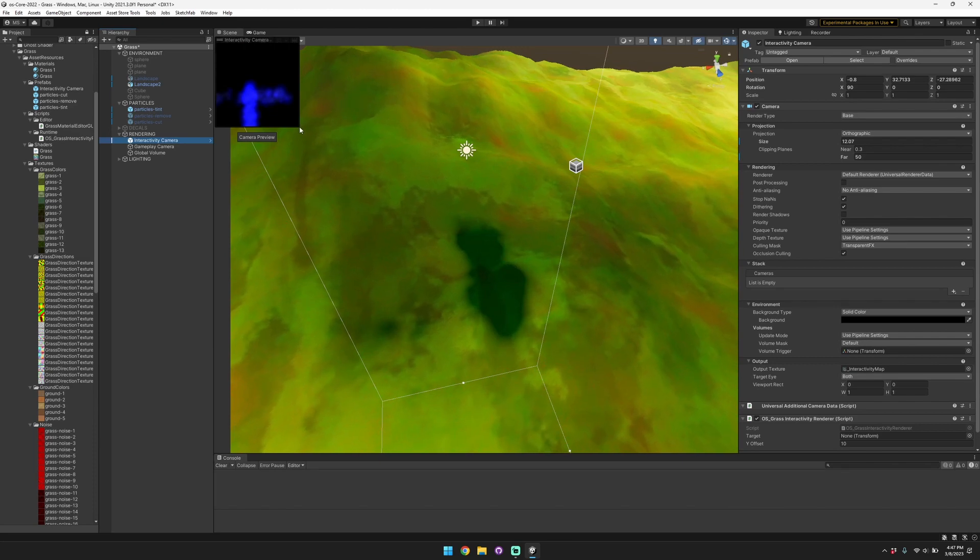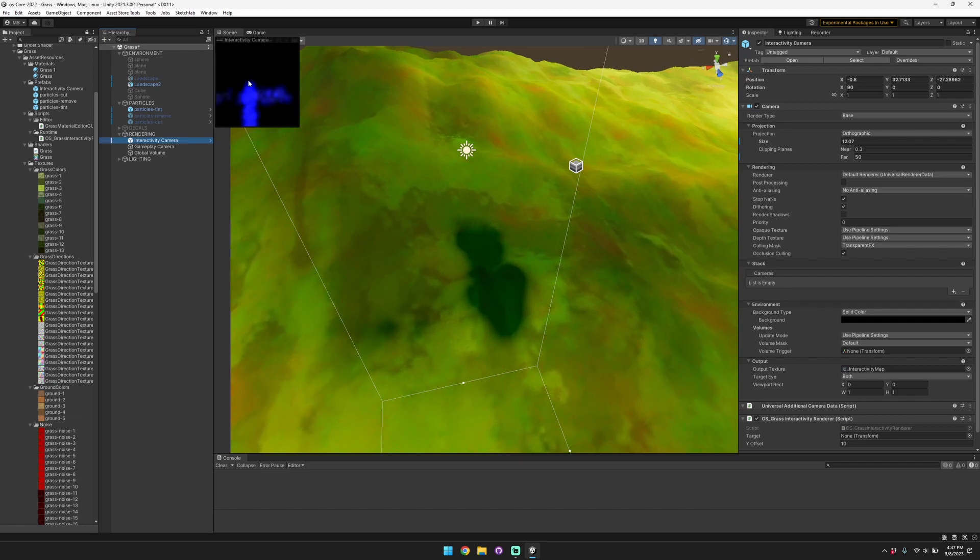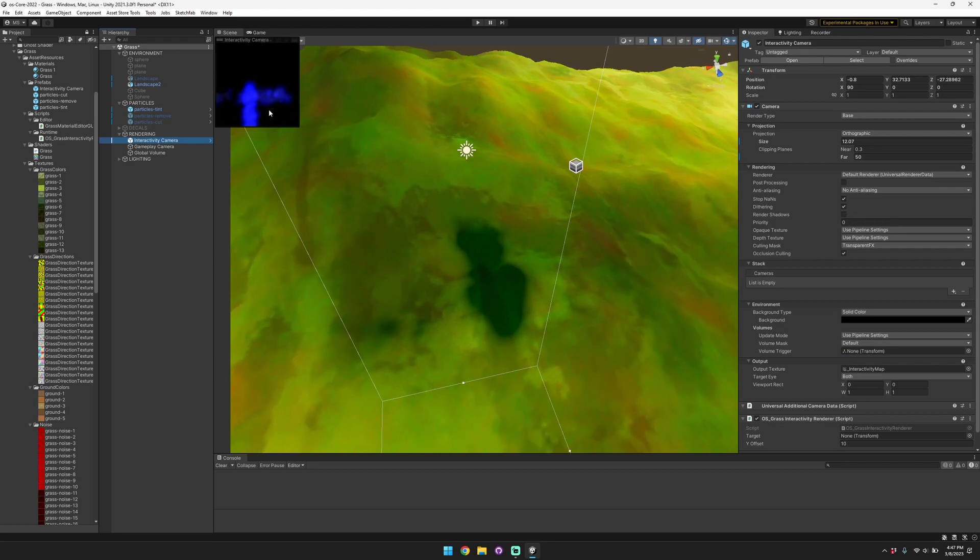We're sampling the data from the transparent FX layer and we're applying it as part of the interactivity camera results, and then we sample that texture from our grass.